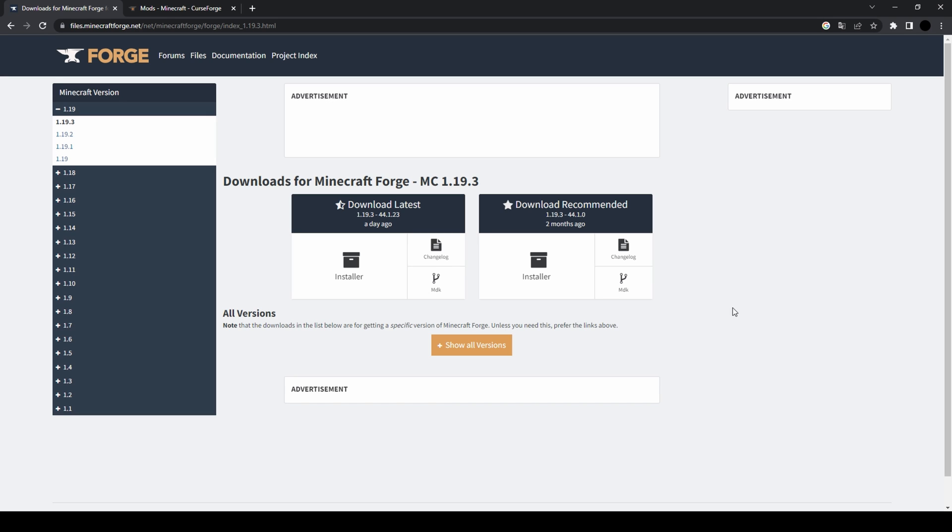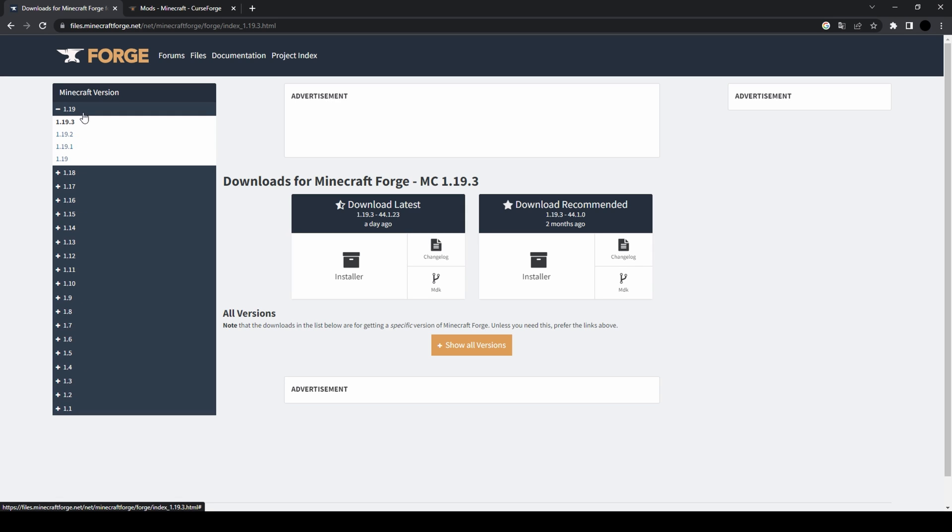So to get yourself started with any Minecraft mod, first you need to head to Minecraft Forge. This is the URL - I'll also put it in the description of this video - and there you have all kinds of Minecraft versions here at the site.